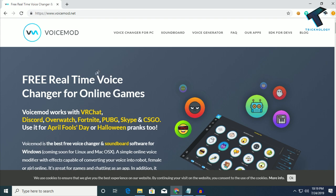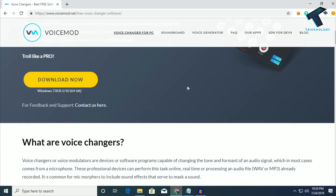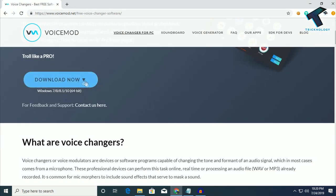After you go to this website, you have to click on this voice changer for PC and you will get this link. Click on download now.